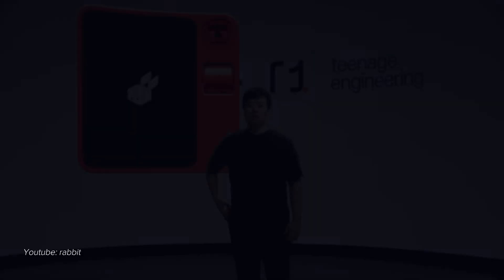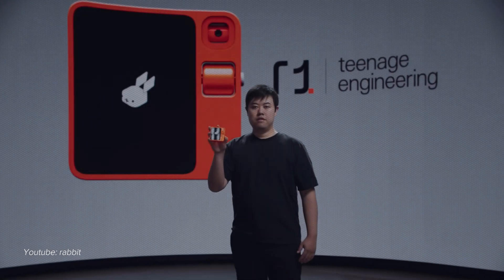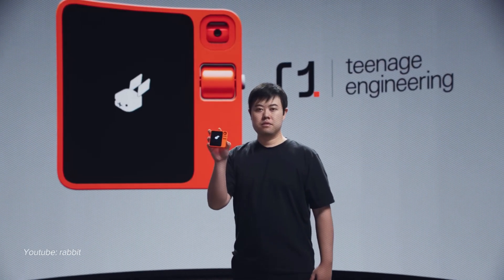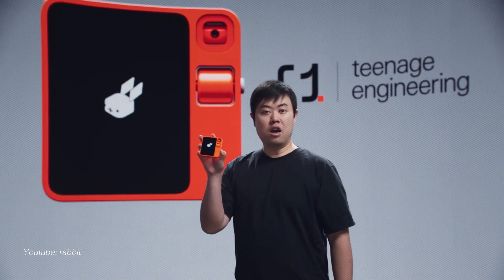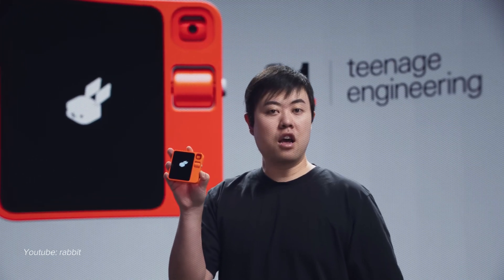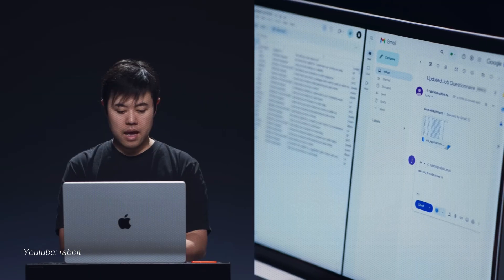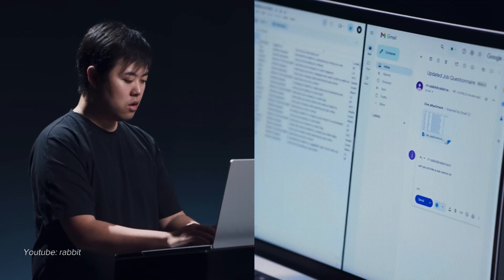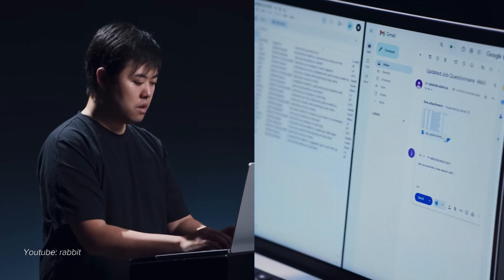I just sent a Slack message to Mike with the basic information of the invoice. Also, just like Rabbit R1, it has a mode where you can teach the AI to do something. But unlike Rabbit R1, you don't need to type or click on your computer. You just need to say what O1 needs to do on the screen, and O1 will do that itself.